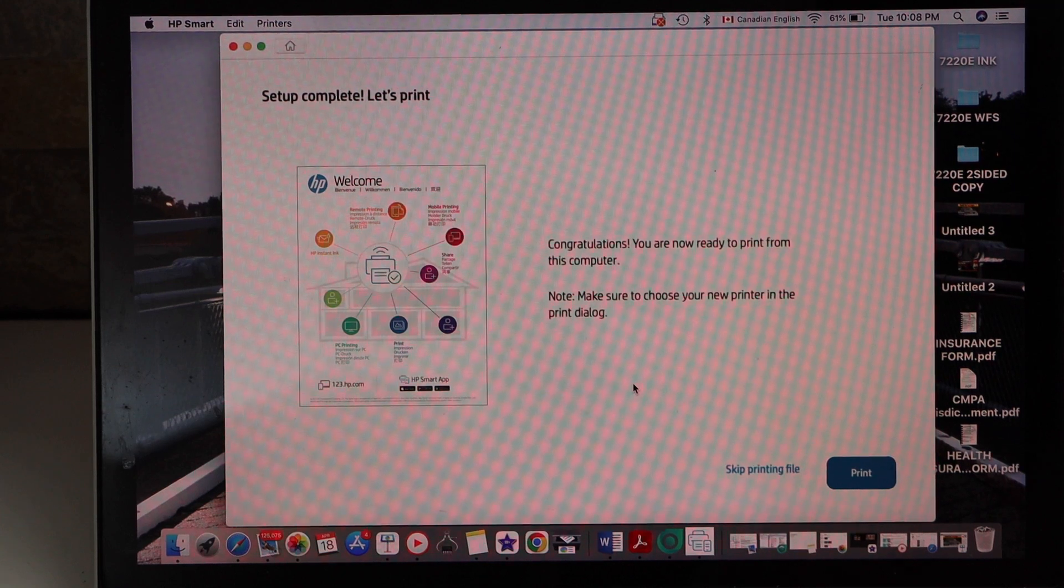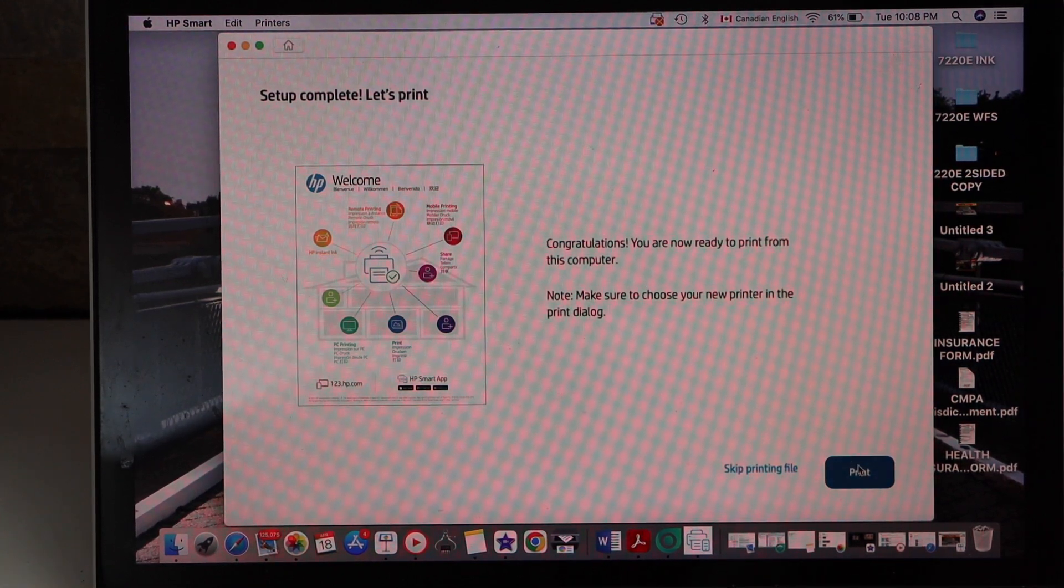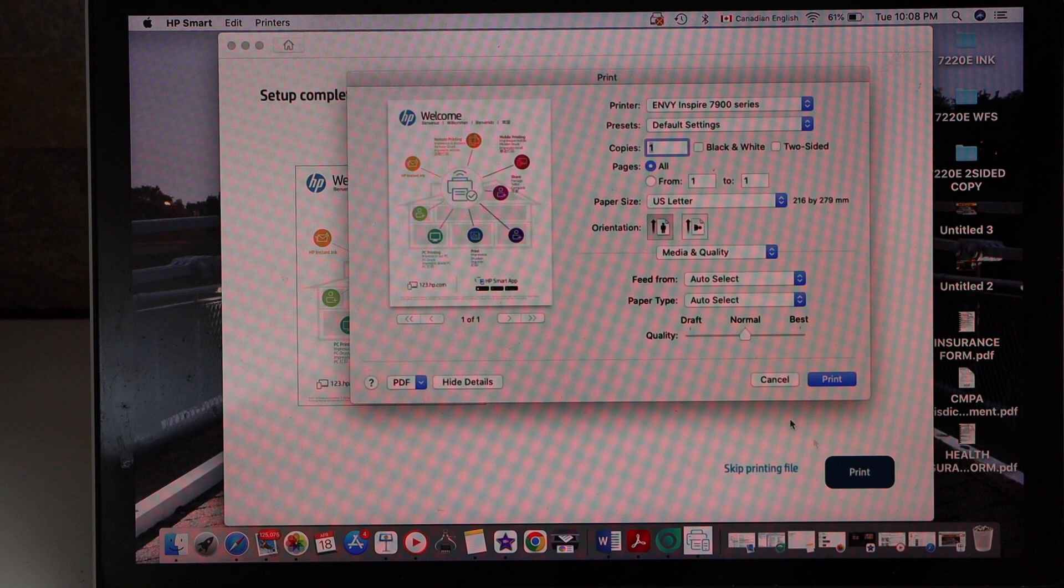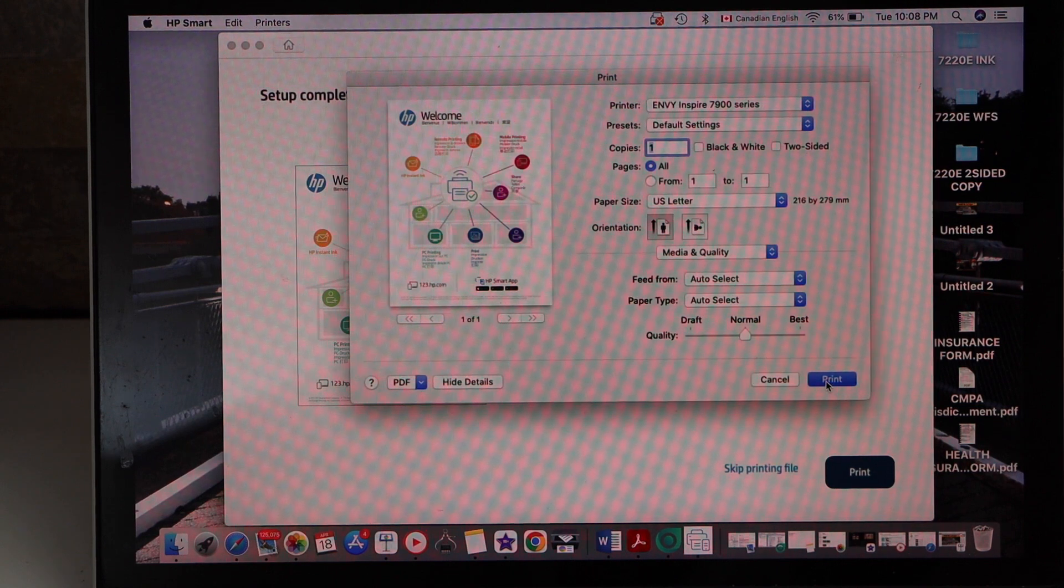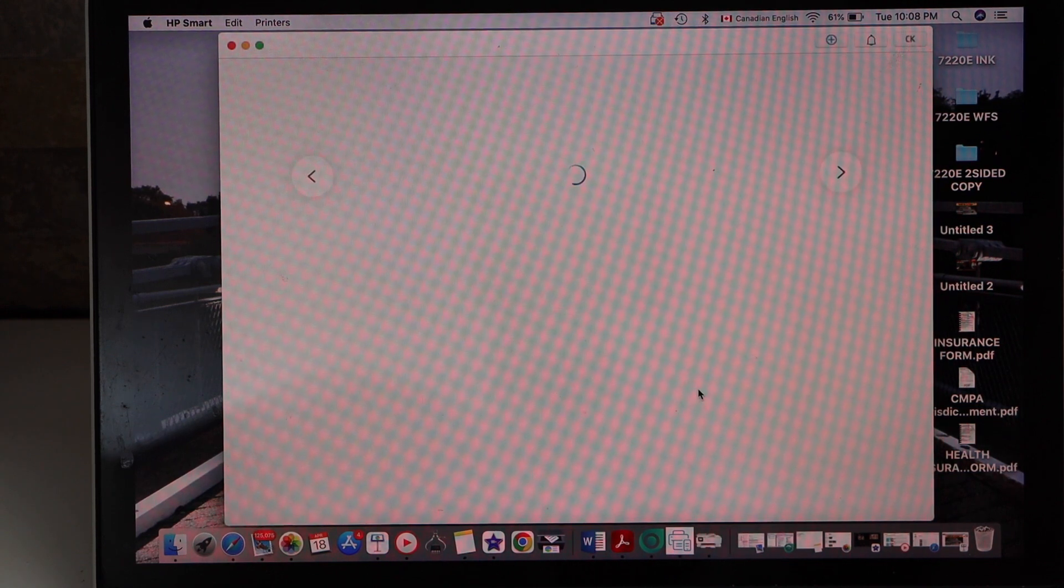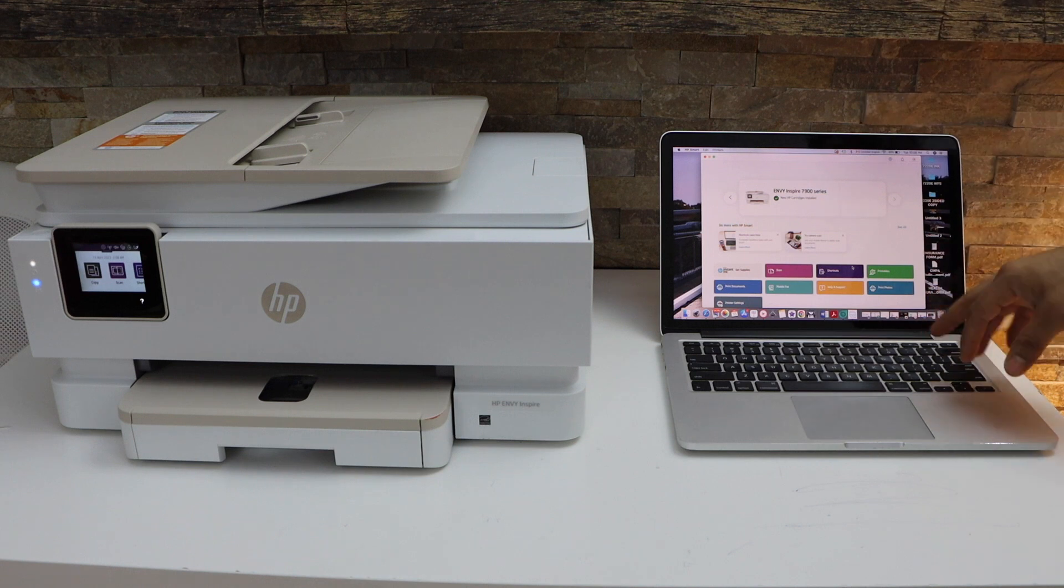Now you can just print the welcome sheet or you can skip the printing. Setup is complete.